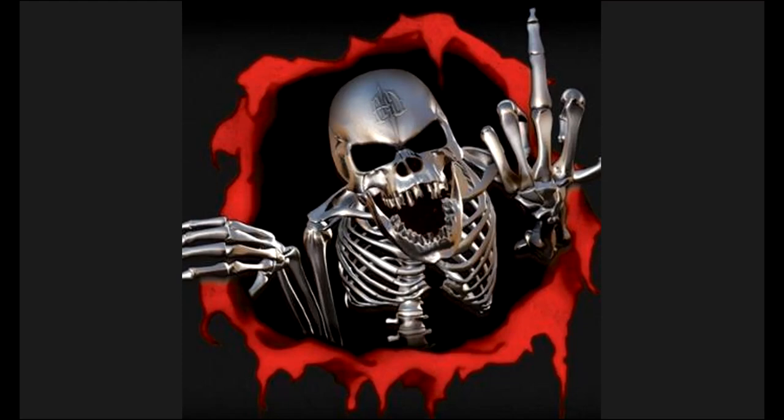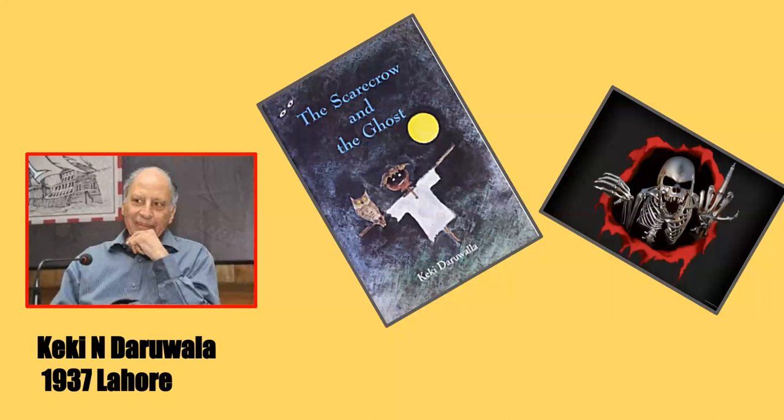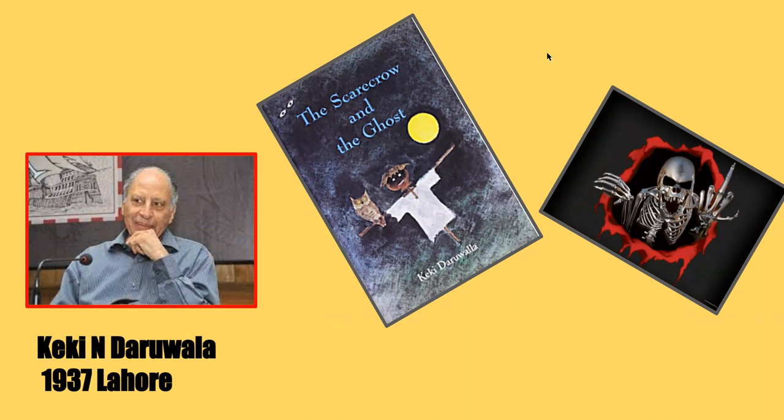Hello dear students, today we are going to learn a new poem called The Ghost, which is written by K.N. Darwalla. He was born in 1937 in Lahore and is best known for his work The Scarecrow and The Ghost, one of his best-selling books. The Ghost is part of this collection.